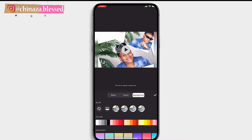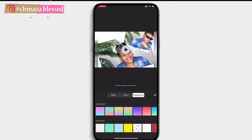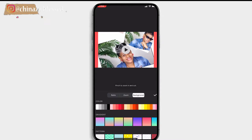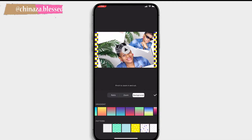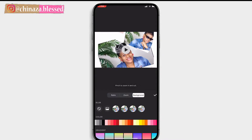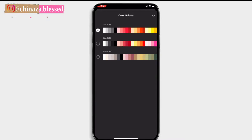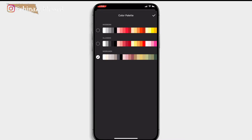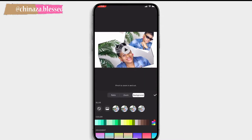You can also change your background by clicking on background and choosing from the available options: color, gradient, or pattern. They have different color options — just play around with it. If you want more color options, scroll to the end of the screen and click on the rectangular color palette. You can switch from modern to classic or to Morandi — Morandi usually needs to be unlocked by watching an ad. When you're done making your changes, click on the tick button.